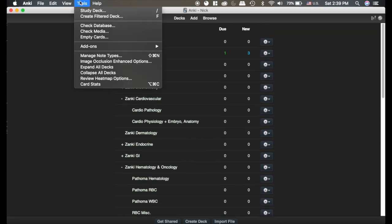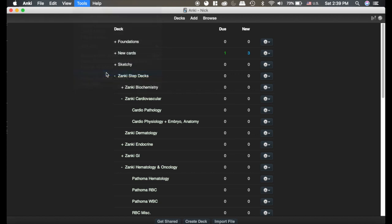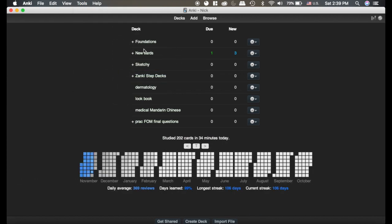So under the Tools settings, there's an Expand All Decks or Collapse All Decks. That's what it's added, so I can click Collapse All Decks, and it goes back to normal. That's basically what that does.